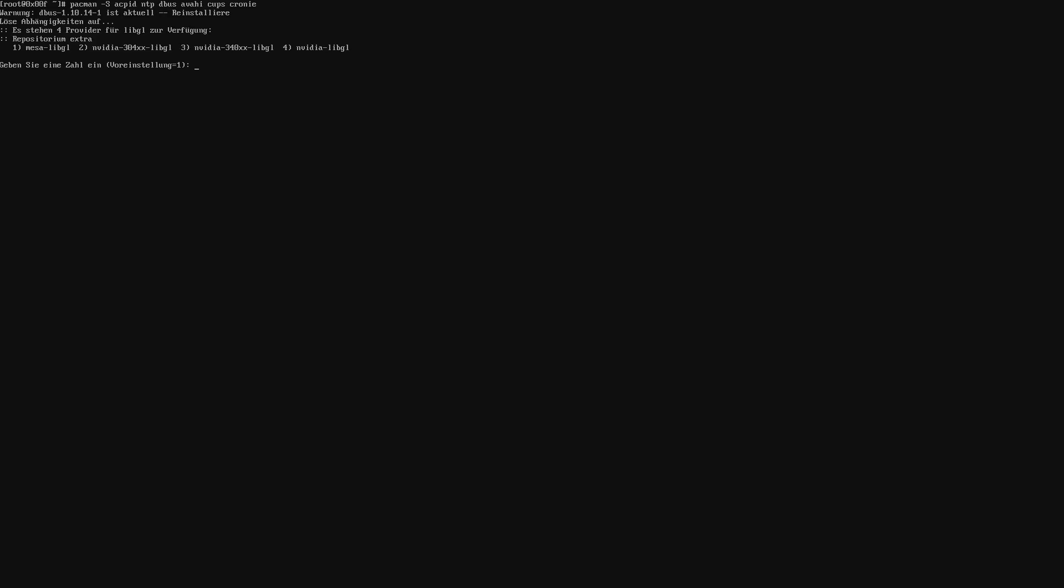So now the next step would be to install some base applications. The first one would be to install ACPID. So that is basically going to give you information about the power status of your battery and stuff like that. Then we have NTP, which is the network time protocol. So we can update our system time automatically and don't have to set it manually. And then we have the CUPS package, which is used to manage printers and crony to execute cron jobs.